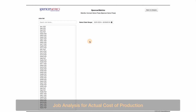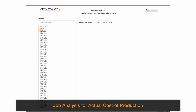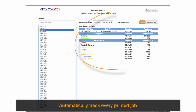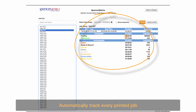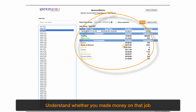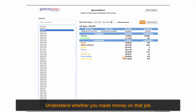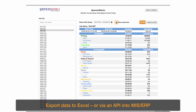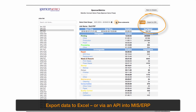Job analysis provides the actual cost of production. It automatically tracks every printed job. You can understand whether you made money on each job, and export the data to Excel or via an API into your MIS ERP system.